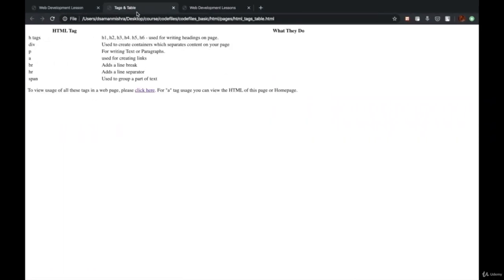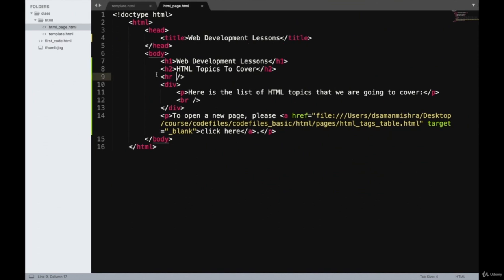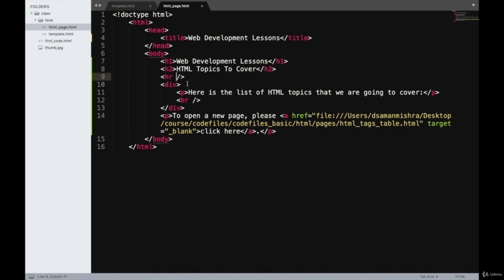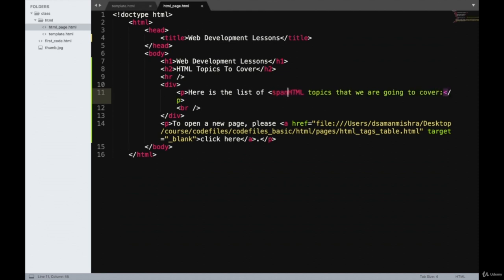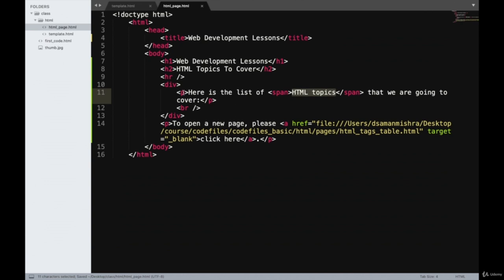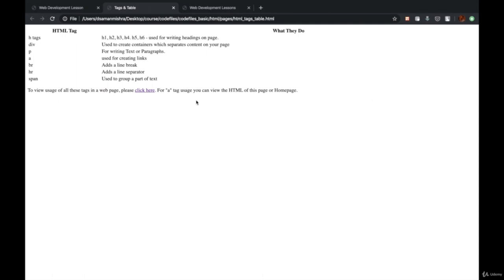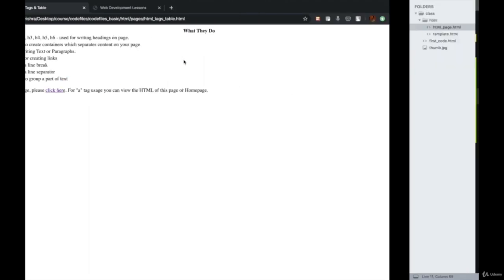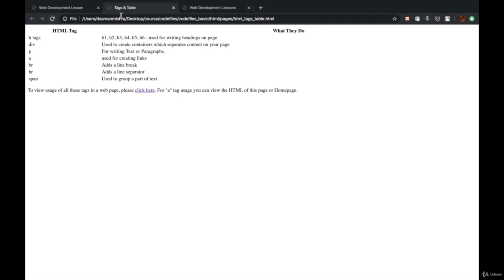We'll be using a span tag quite often, especially when designing. Span is used to group a certain group of words. Let's suppose we wanted to group 'HTML topics' together — we could wrap it inside a span tag. So the text is inside the P tag but 'HTML topics' also has a separate span tag. What a span tag is used for will become clearer when we're covering the CSS section. For now, you can assume it is used to group a part of text.